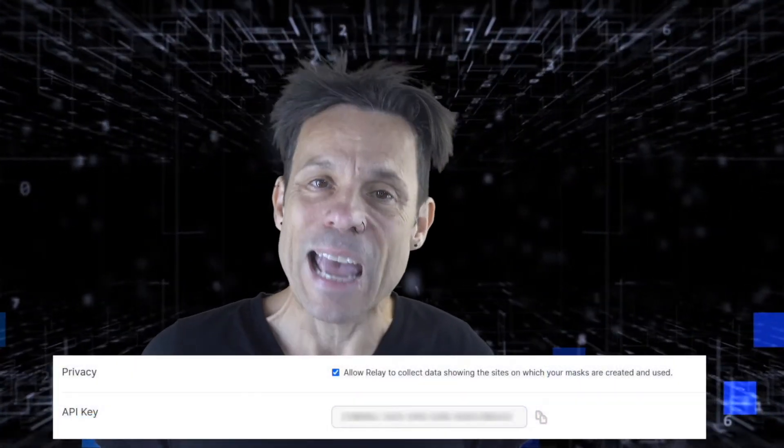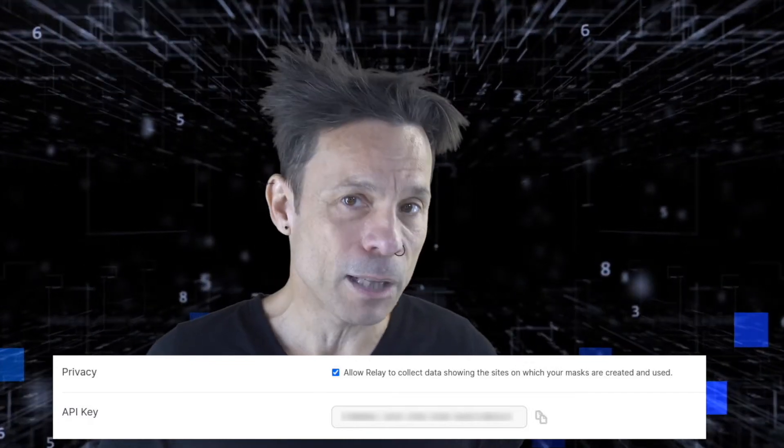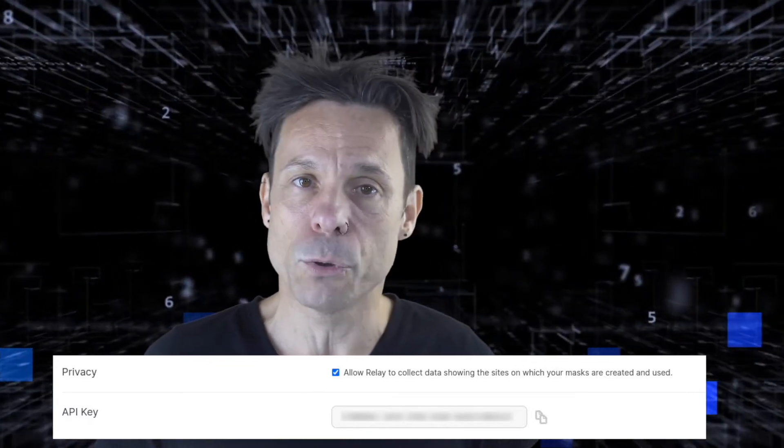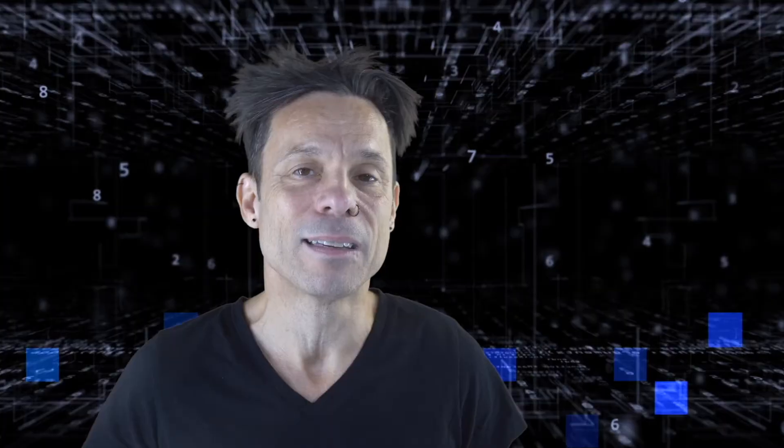The first thing to do is head over to your email relay service and access the API token. For example, in Firefox Relay, you'll find it in Settings, which you access via your profile icon. In the Settings window, you'll see the API key listed. Copy that key to your desktop clipboard or save it to a file or a Bitwarden entry for safekeeping.